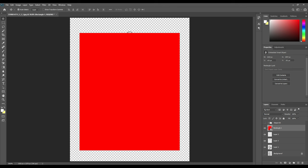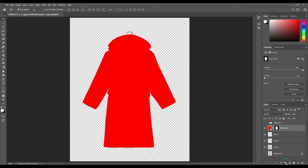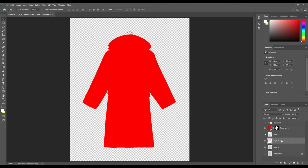Then we will select the smart object and by pressing Ctrl, select Layer 1, which is basically the shape of the bathrobe. Once you do that, we will see the smart object has taken the outline shape of the rope, and then we will mask it out.